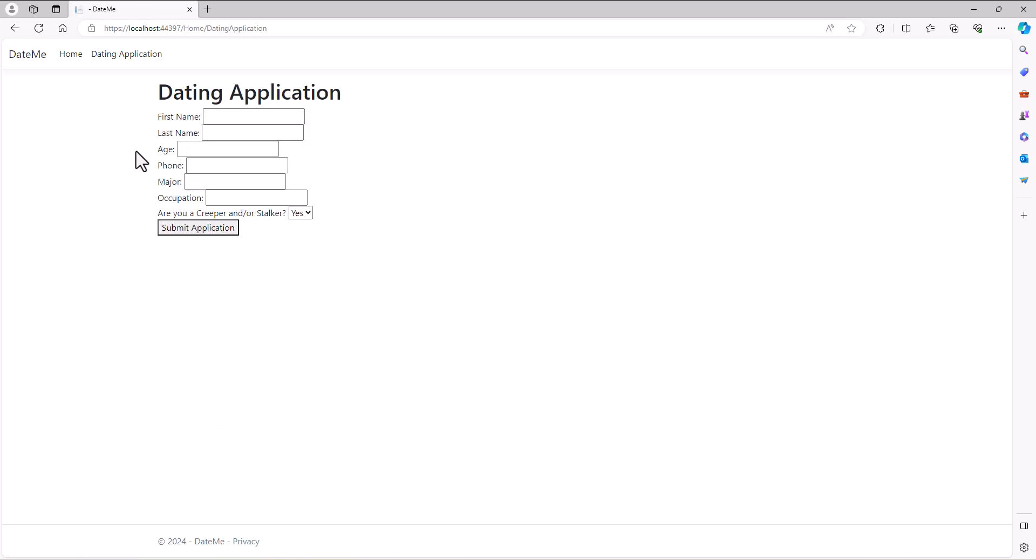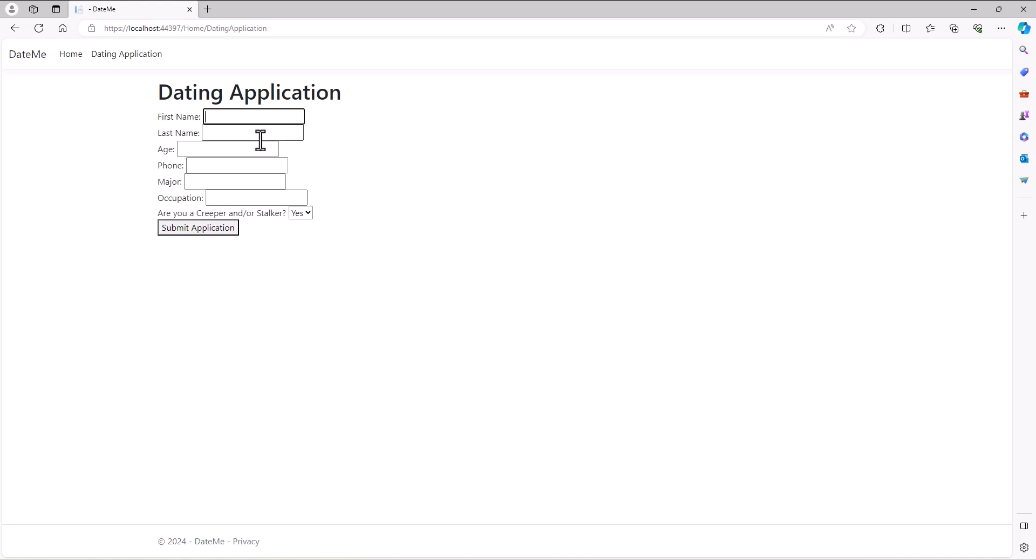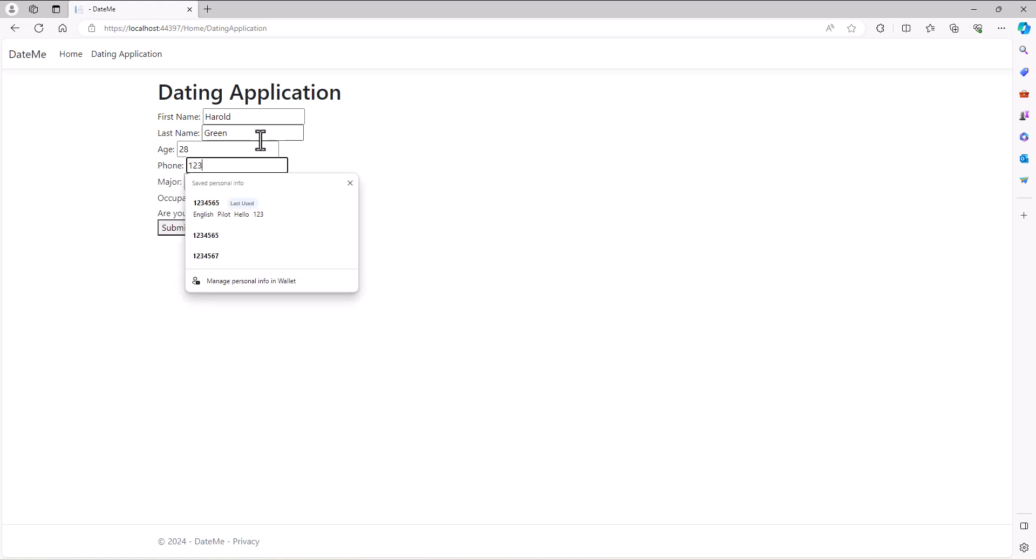So we go to the application, we can put in some data. We had some data in there but I'll go ahead and put some new stuff in. Always trying to come up with stuff is always a tough thing for me, I'm not very creative. Let's just put Harold Green. Age is 28 years old, phone number is 1234567890.